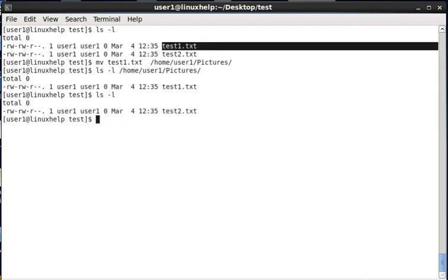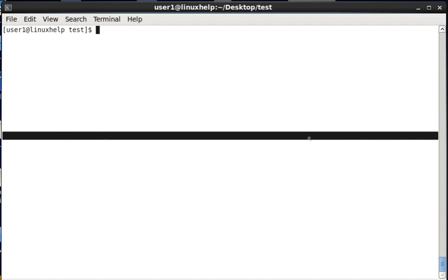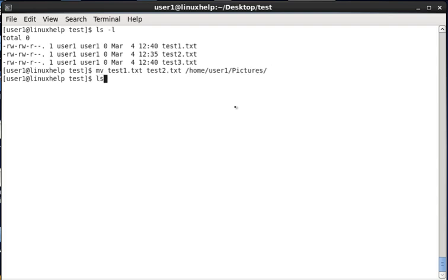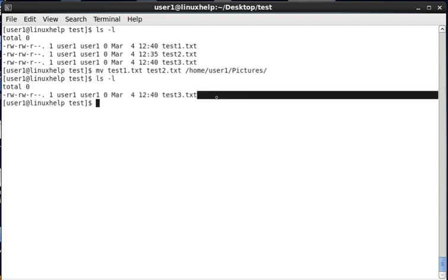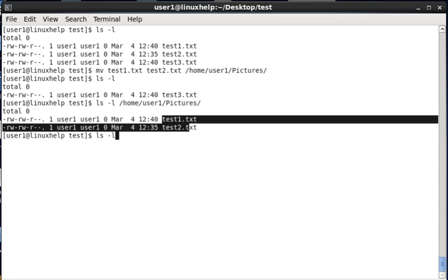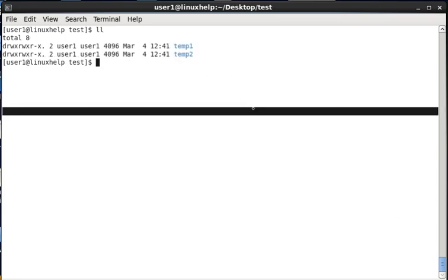Next we see how to move multiple files at a time. In the test directory we have three files. Now I am moving test1.txt and test2.txt at a time to the destination path home/user1/pictures. In the source directory both files are removed, whereas in the destination you can see the files transferred — both files are transferred.